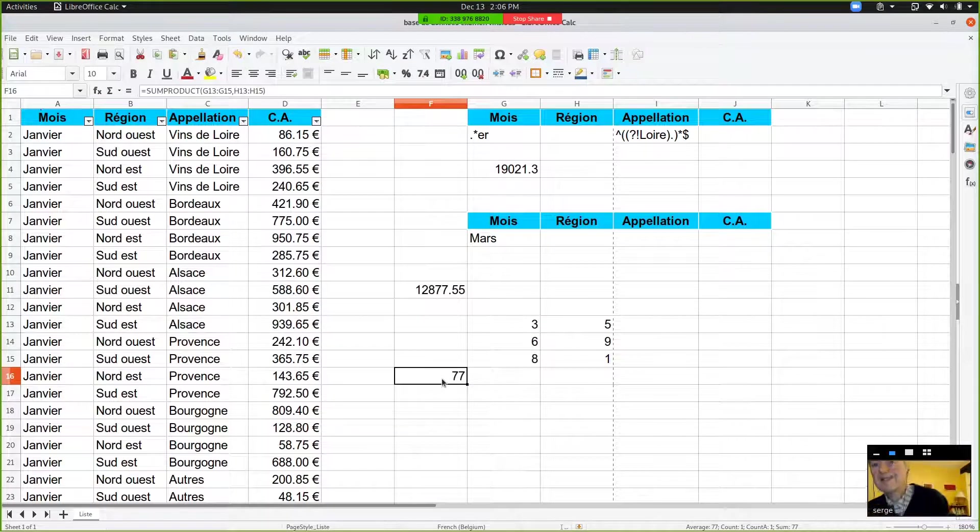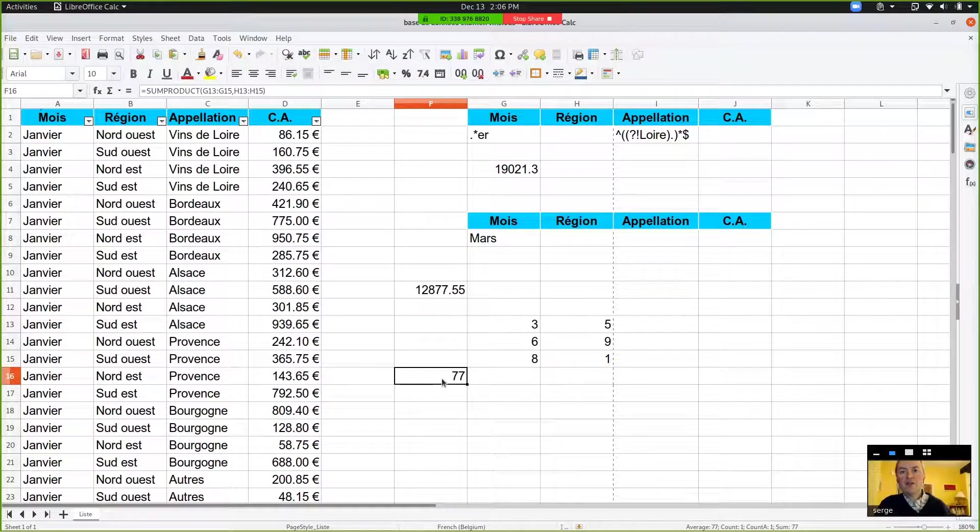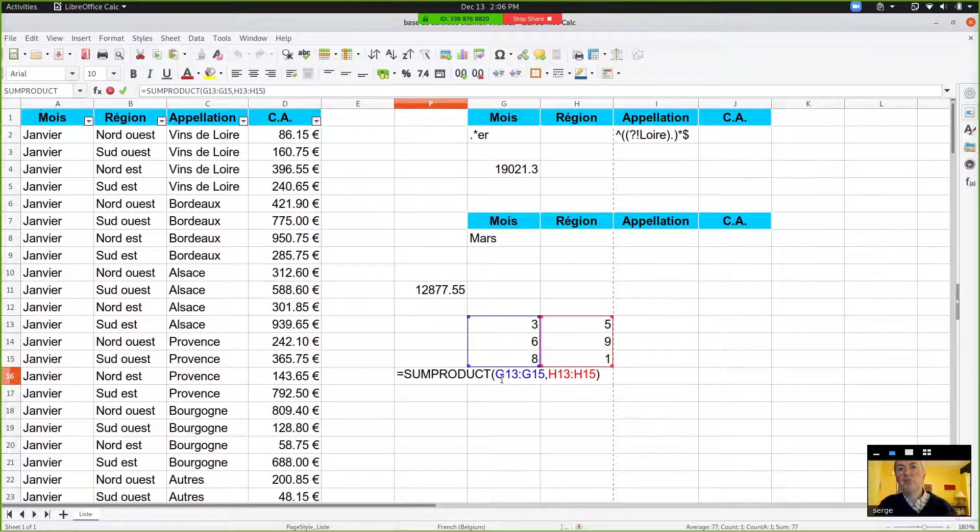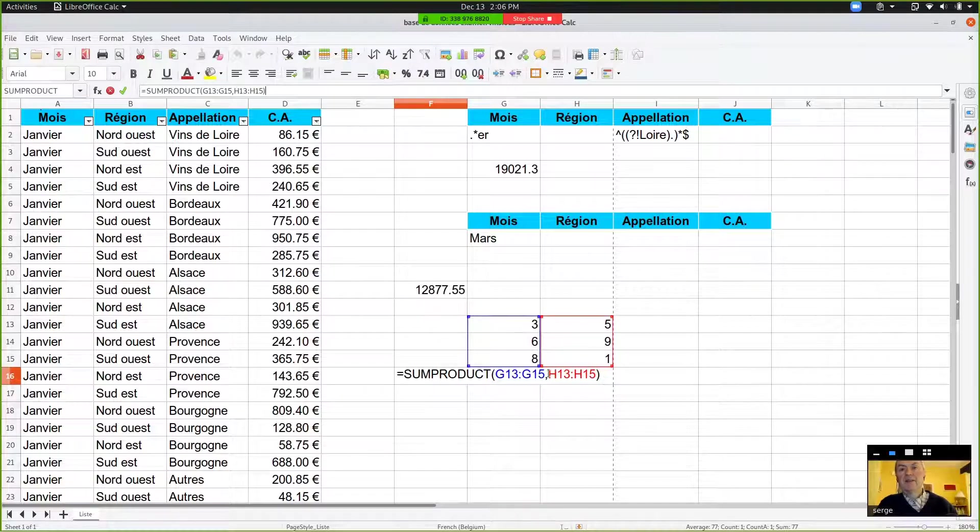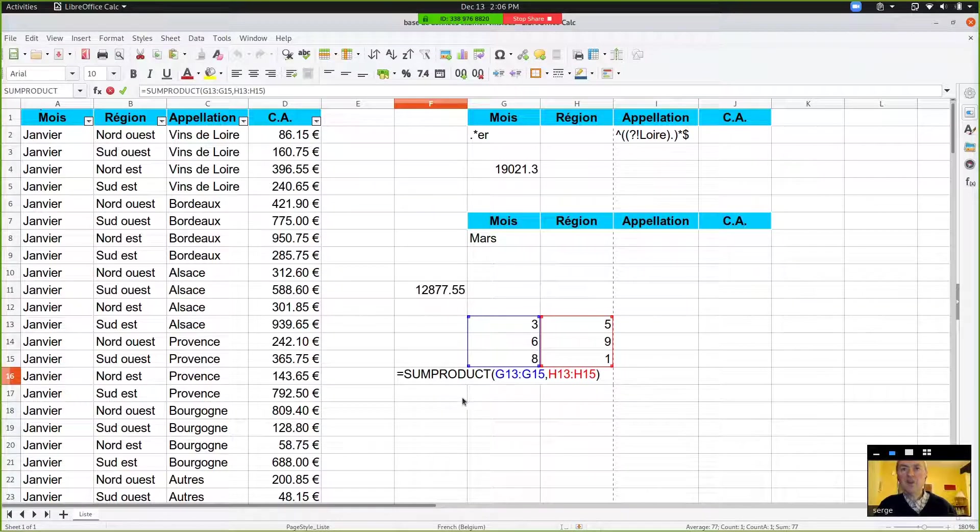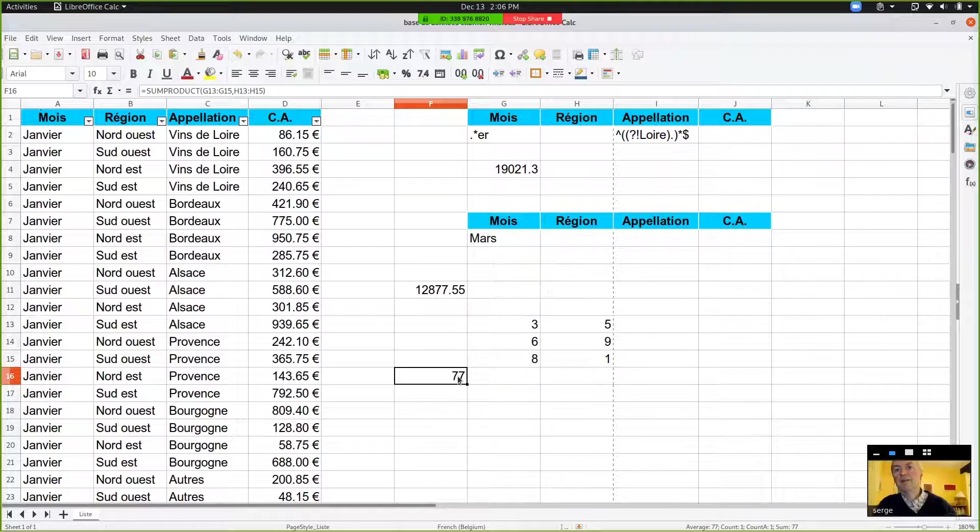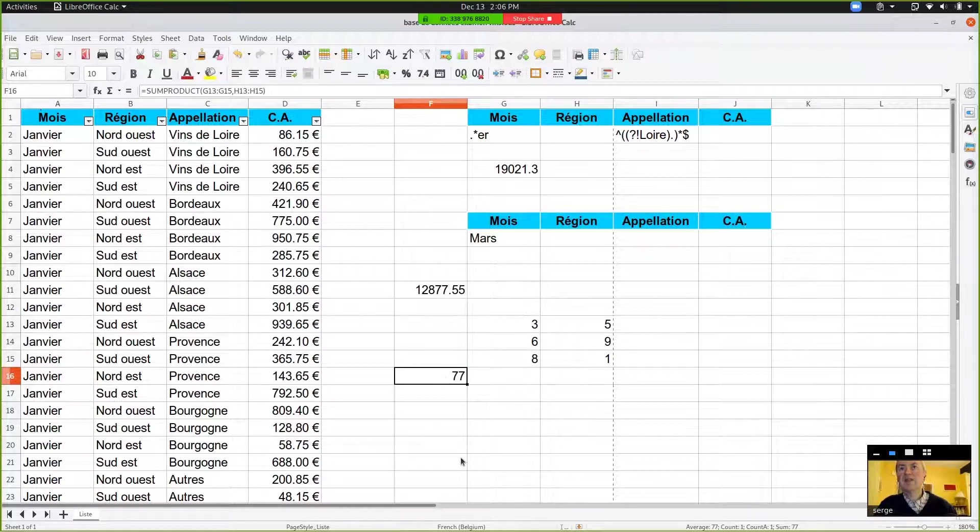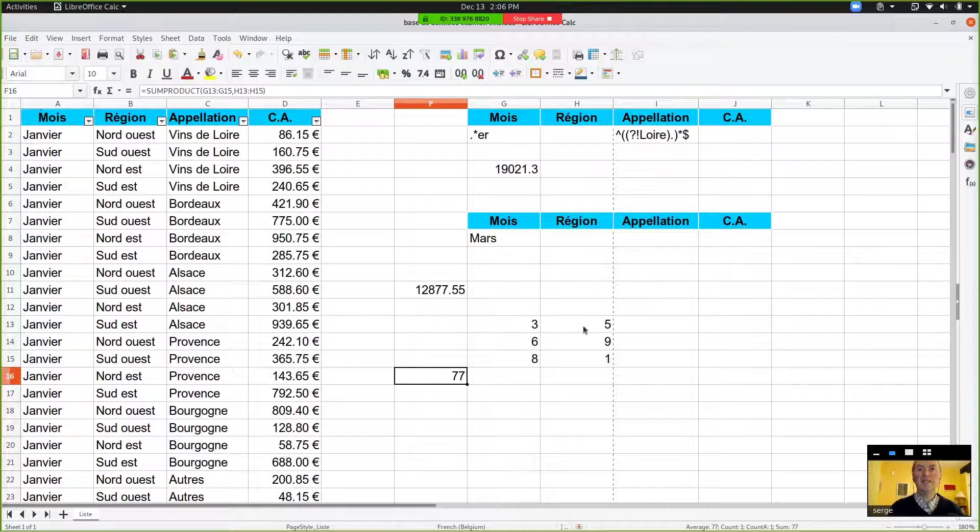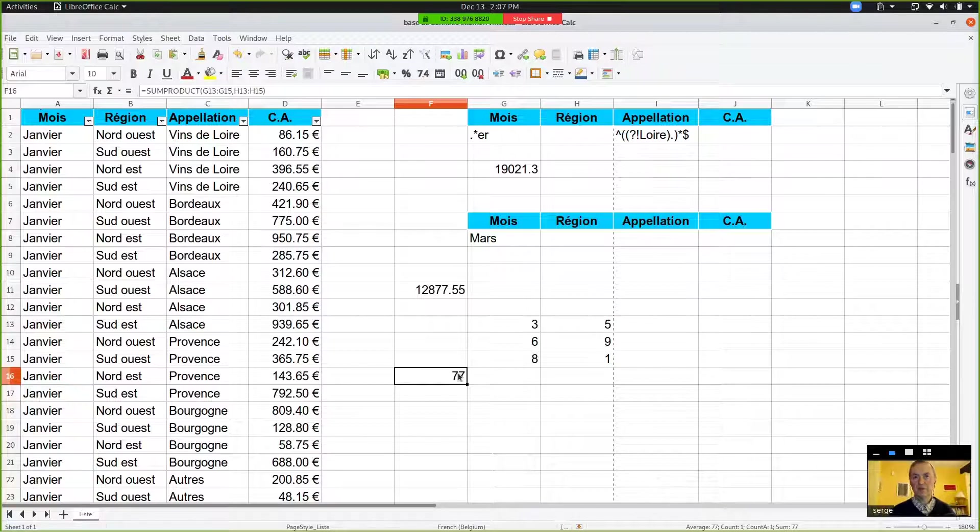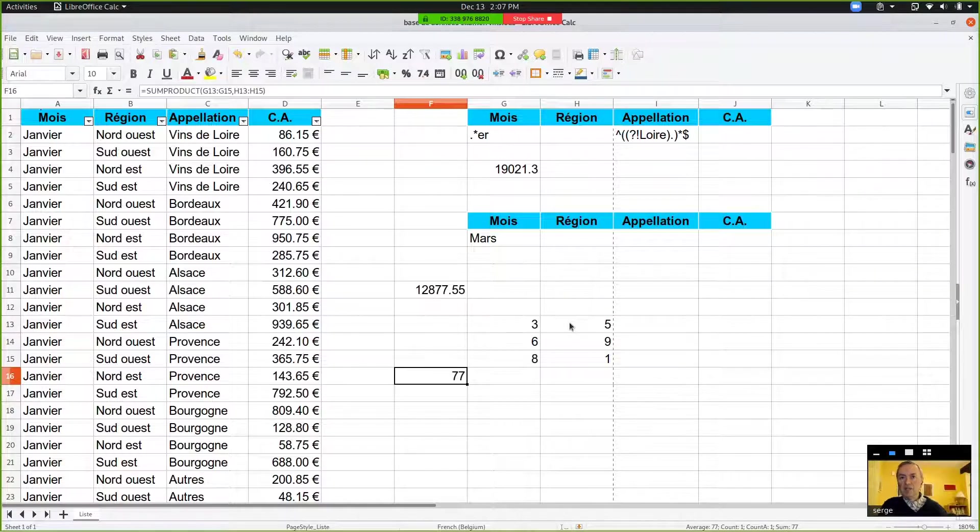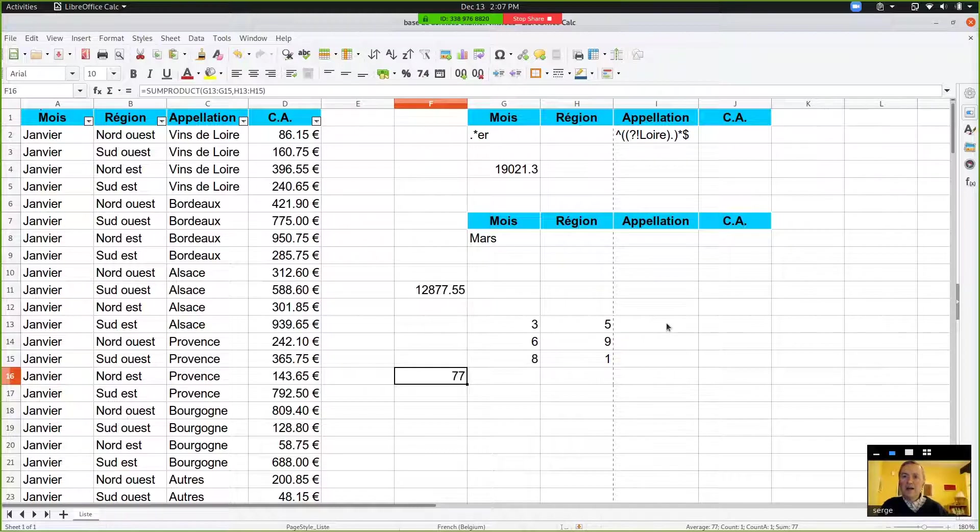And what has happened? In fact, the SUMPRODUCT is an array. It has done three times five, which is 15, then six times nine, which is 54, and eight times one, which is eight. So 54 and eight is 62, plus 15 gives you 77. You see, it multiplies the cell in the first column by the equivalent cell in the second column, and then it sums all the products. This is why it is called SUMPRODUCT. And you've seen it works on arrays. It's got a first array in column G and the second array is in column H.